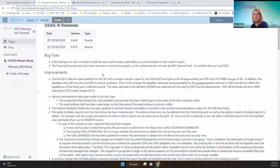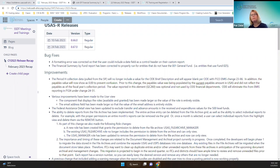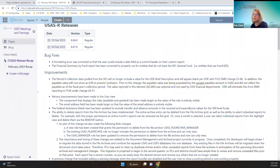Some improvements on the USAS side included the period H collection data, which is pulled in through the CIF. The ODE brief description will now appear blank for the fiscal year 23 EMIS change 23-86. In addition, the payables value will now show as zero to prevent confusion, because the payable value was being populated by the current payables amount in USAS and didn't reflect payables as of the fiscal year's collection period. ODE financial departments were not using that field anyway, so they're going to remove it per ODE fiscal year 24 under change 2451.